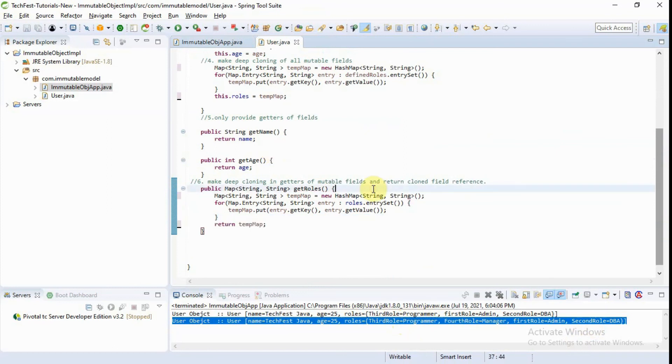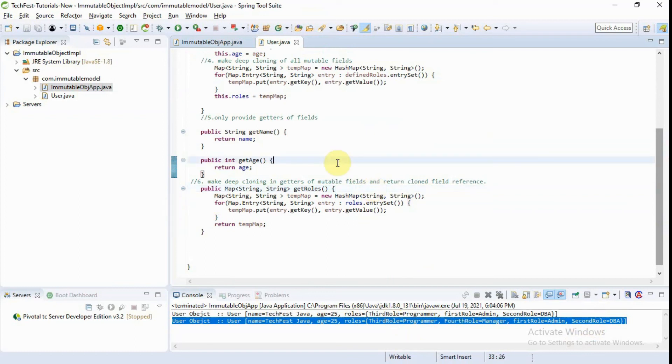So that's it in this video. This is basically immutable object creation. Thank you for watching.